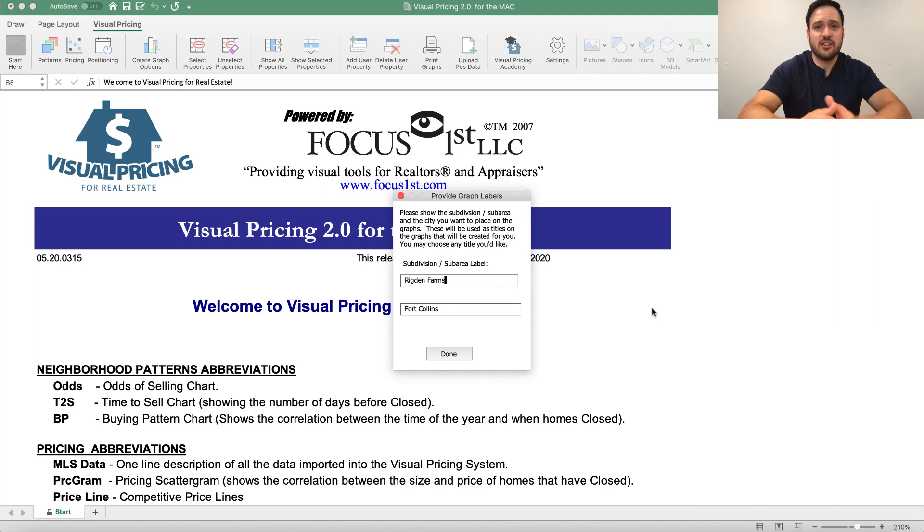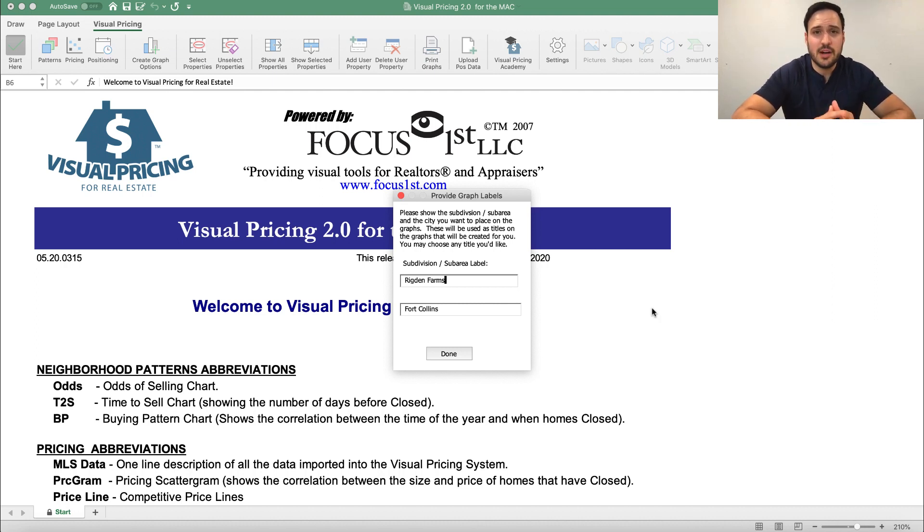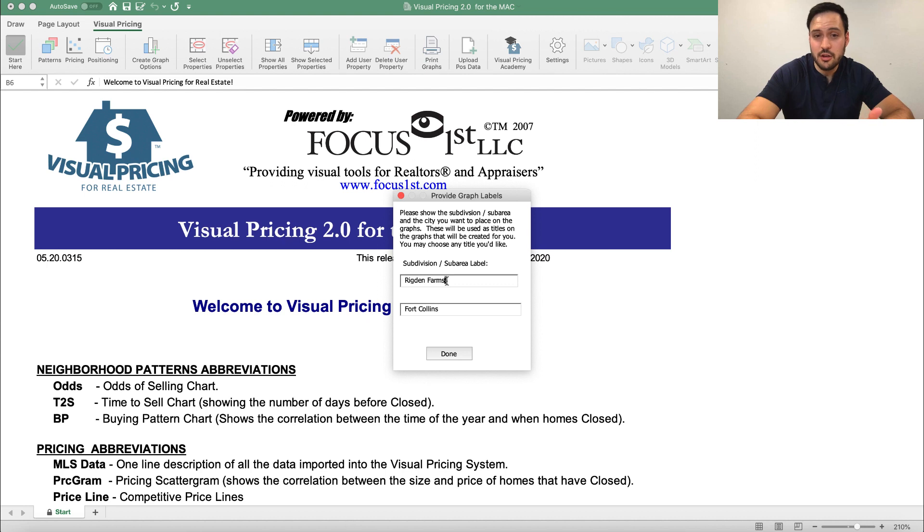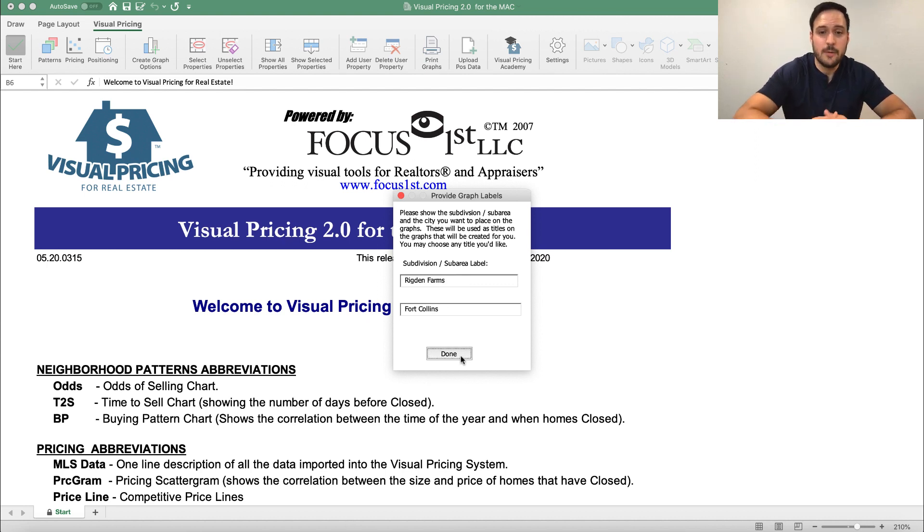It opens up this little dialog box. In this dialog box, it allows you to name both the subdivision or sub-area and also the area in general. So in this case, the neighborhood is called Rigdon Farms, and we're in Fort Collins, so I'm going to go ahead and hit Done.